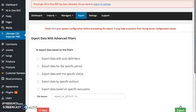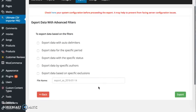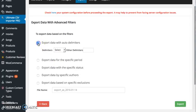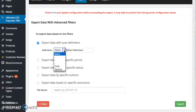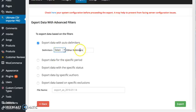It will take you to the section where you can export the data based on the filters. Export data with auto delimiter helps you to export the data with delimiter. If you're not okay with these specified delimiters, you can specify your own delimiter here.